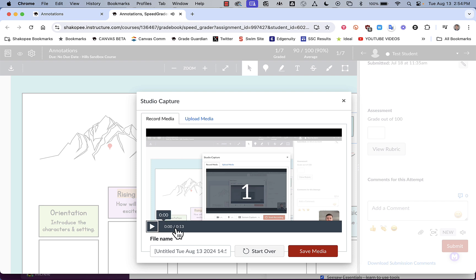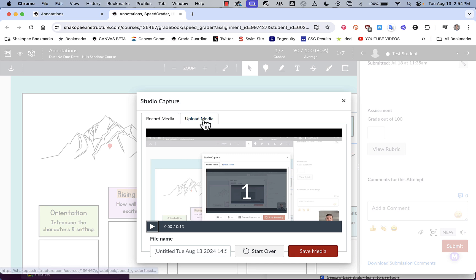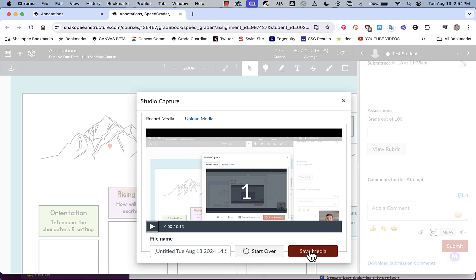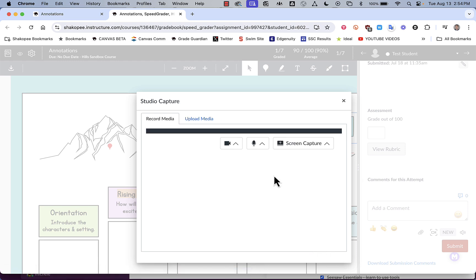It allows me to play it back if I would like. I can give that file a name if I would like, start over. I could also upload media if I recorded it somewhere else, and then I can click on save media.